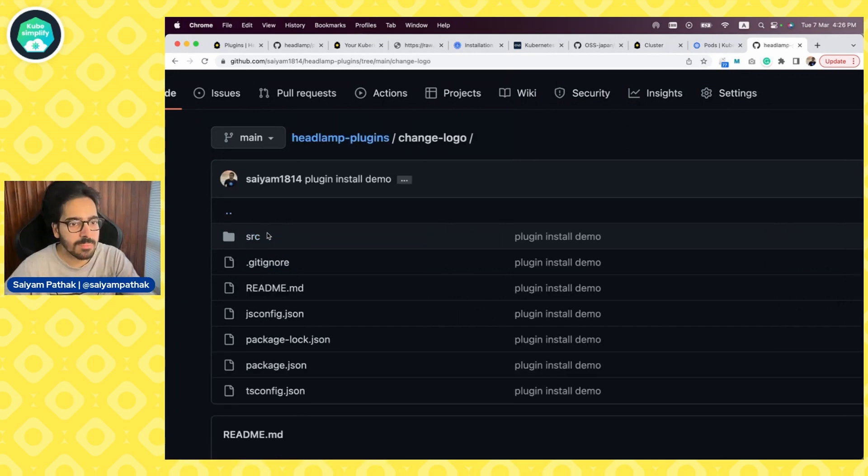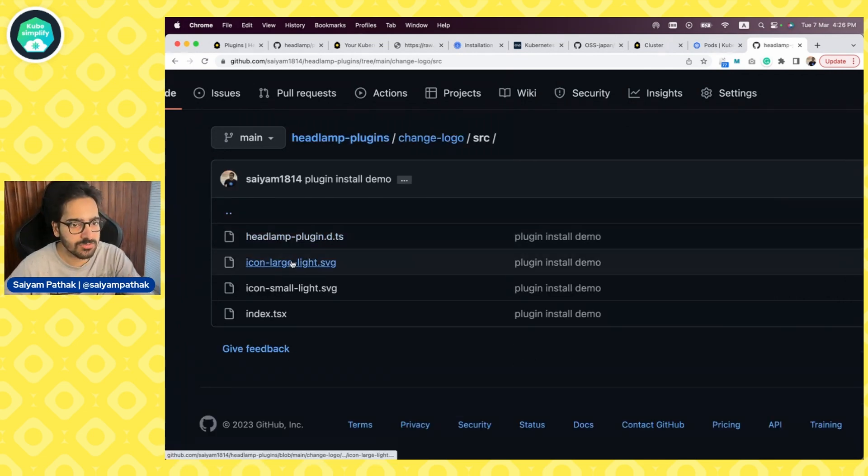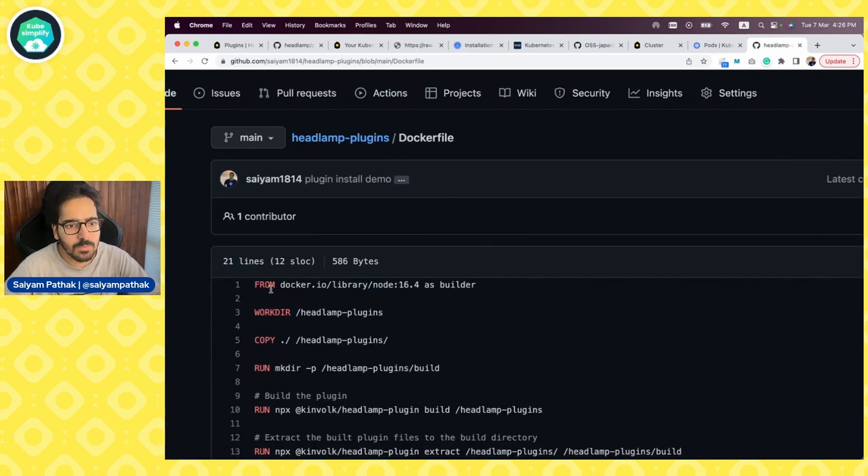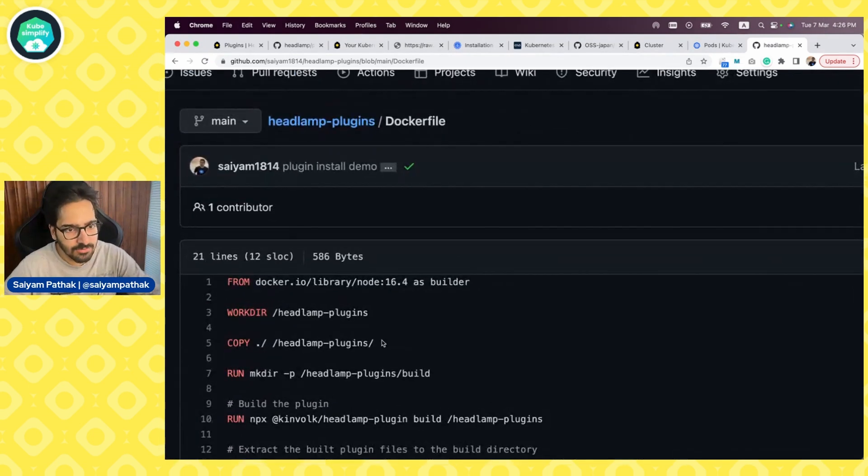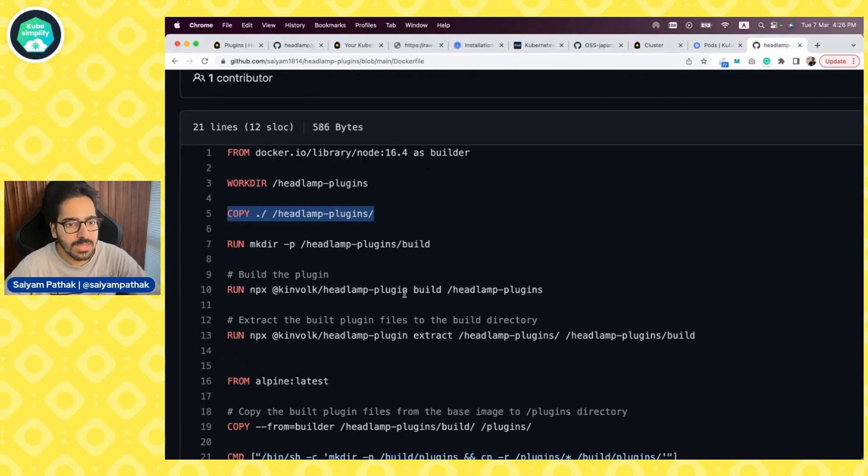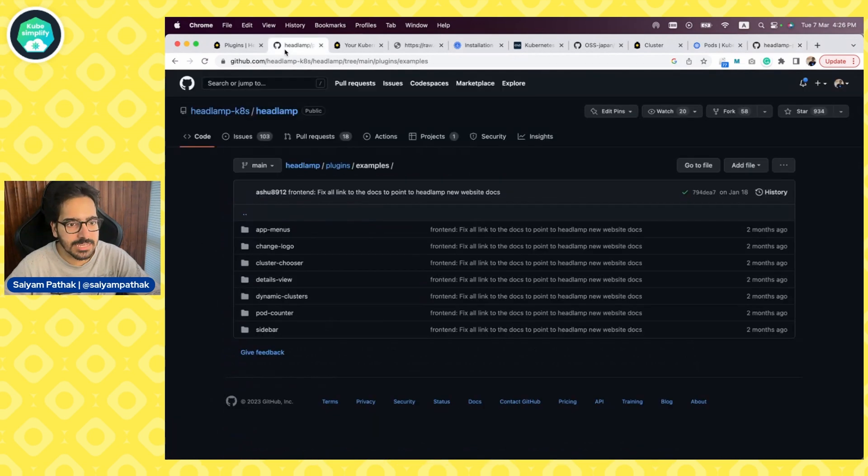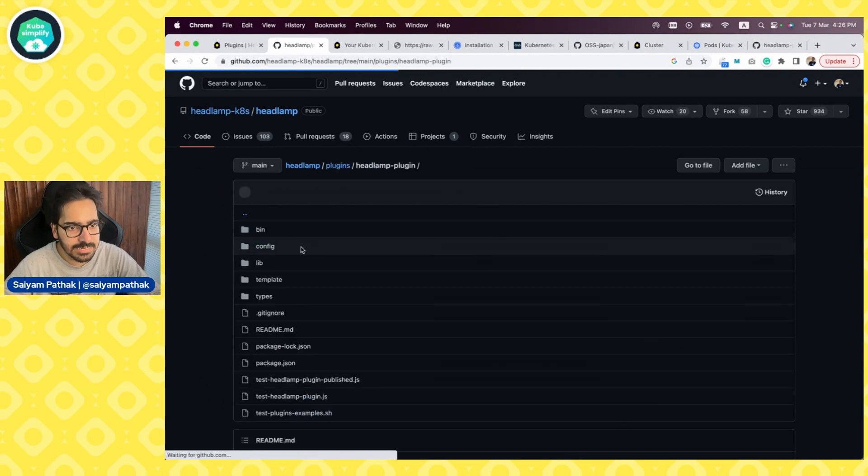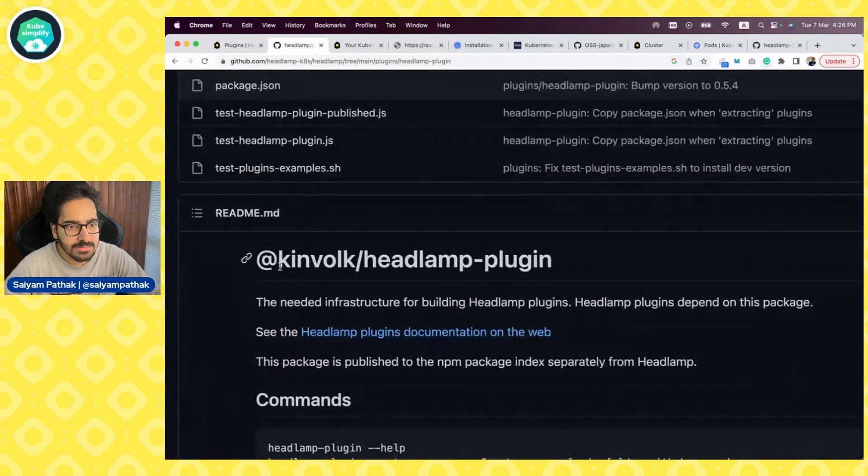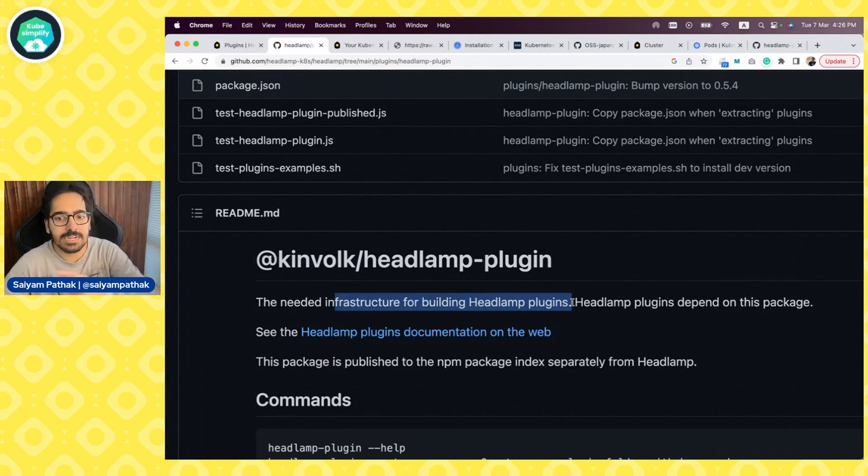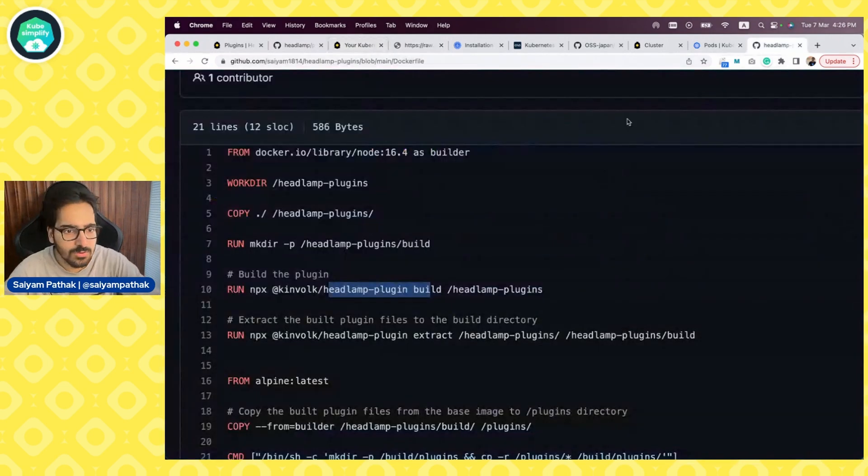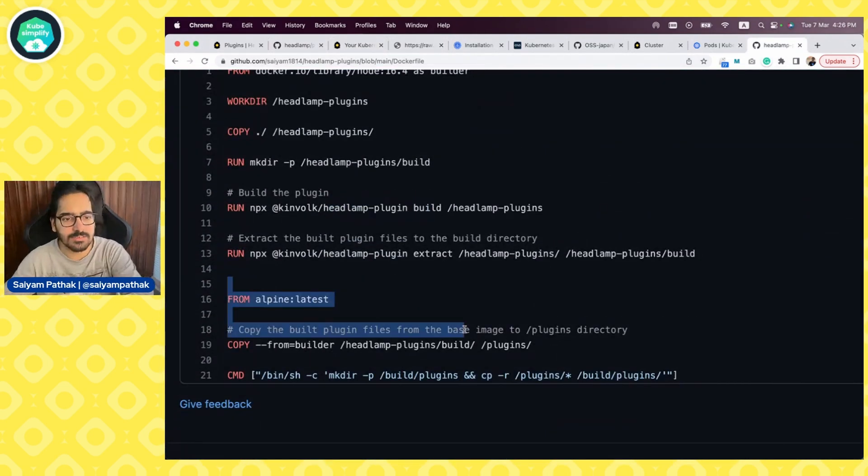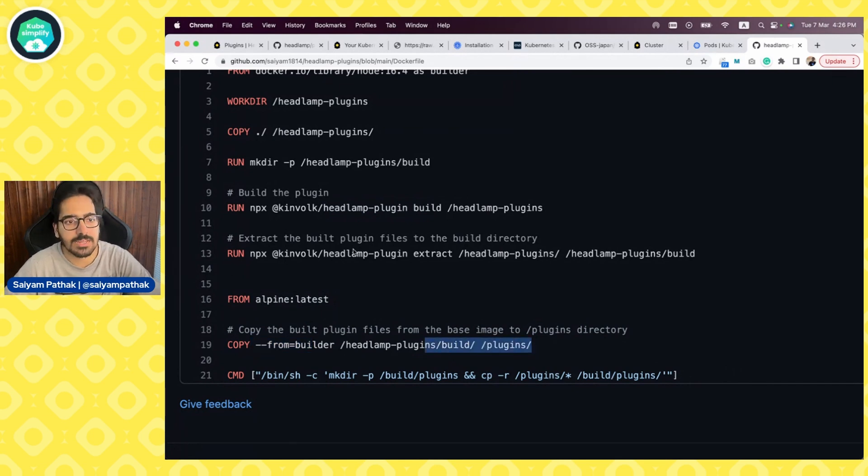We'll go to like, for example, change logo. And if you see in the source I have changed these icons and there are two things. One is the Dockerfile for this. What it is doing is it is copying to Headlamp plugins and then it is using the Headlamp plugin. If I again go back here, you can see that Headlamp plugin, which is this, is needed for building the Headlamp plugins. That is why we are using this. So coming back and it's a multi-stage build and then we copy from the builder to the plugins directory.